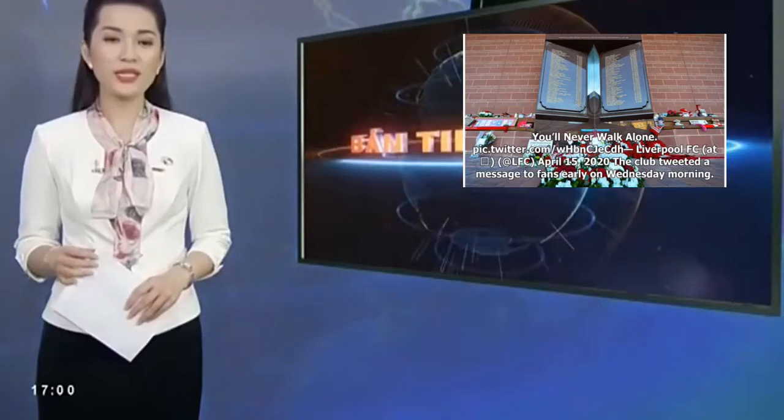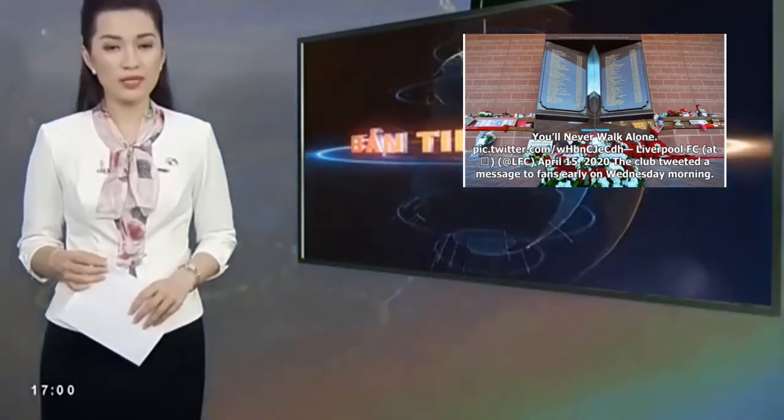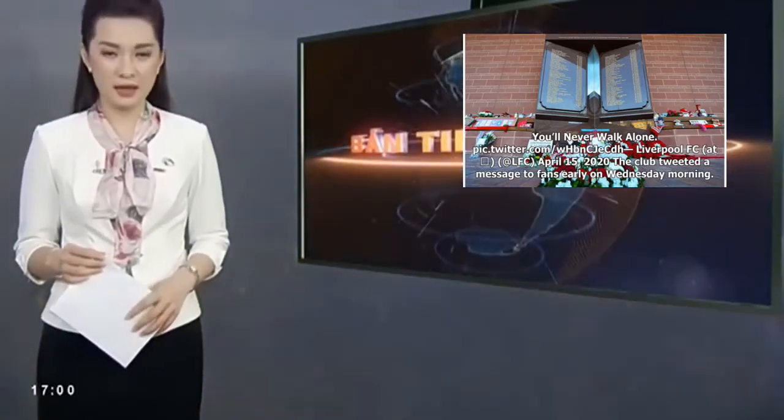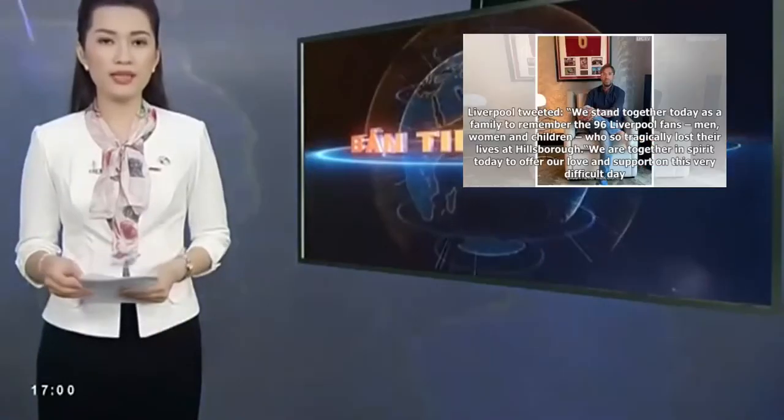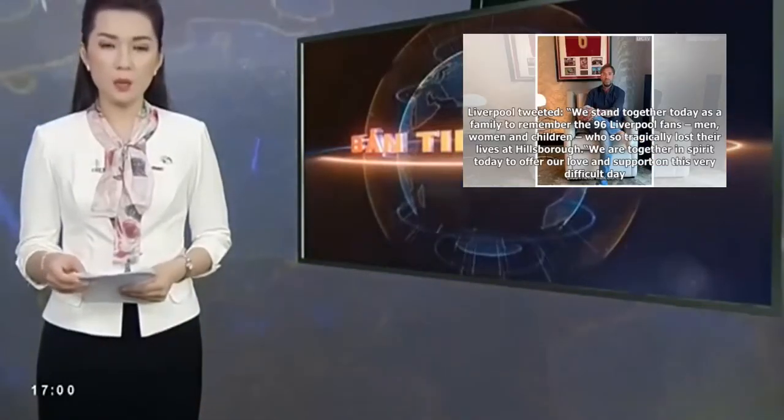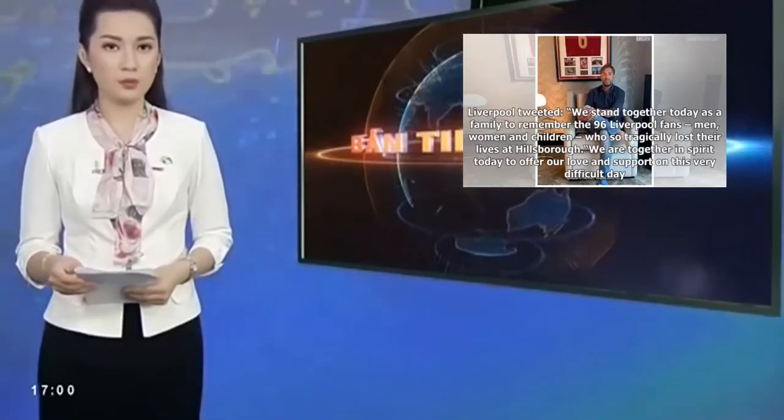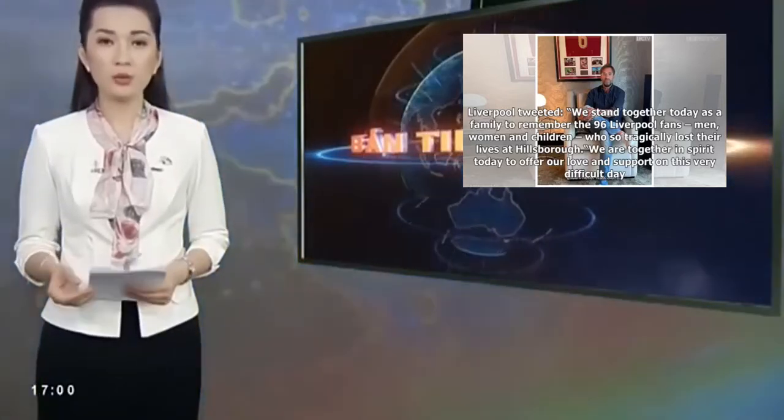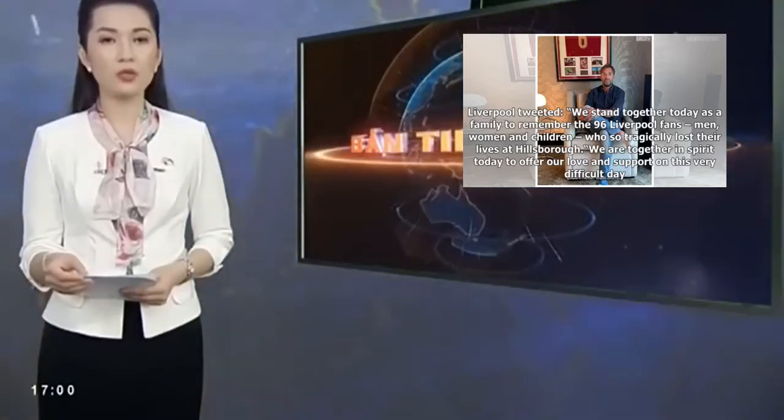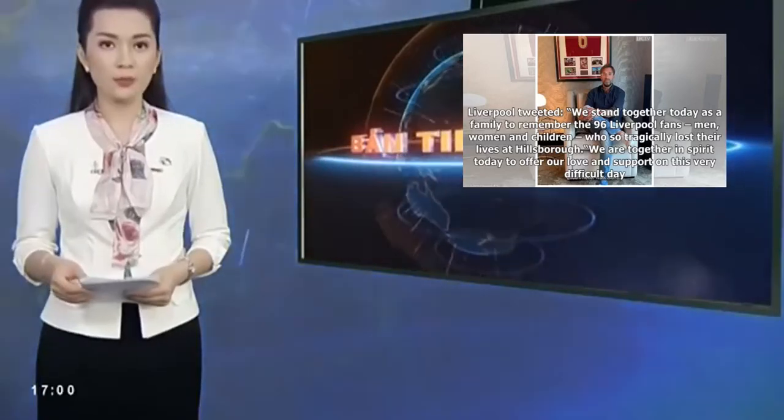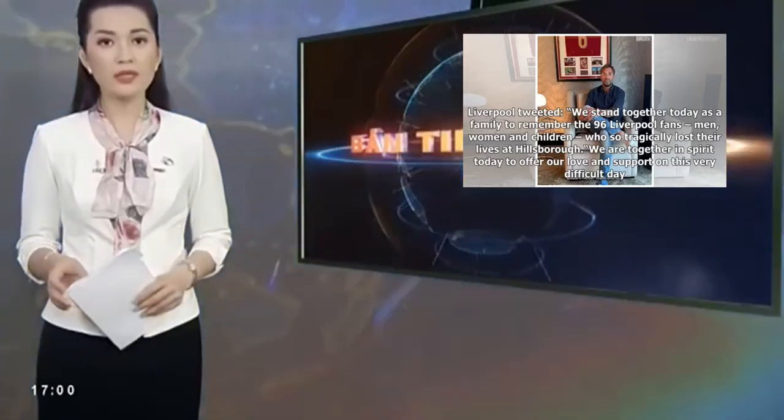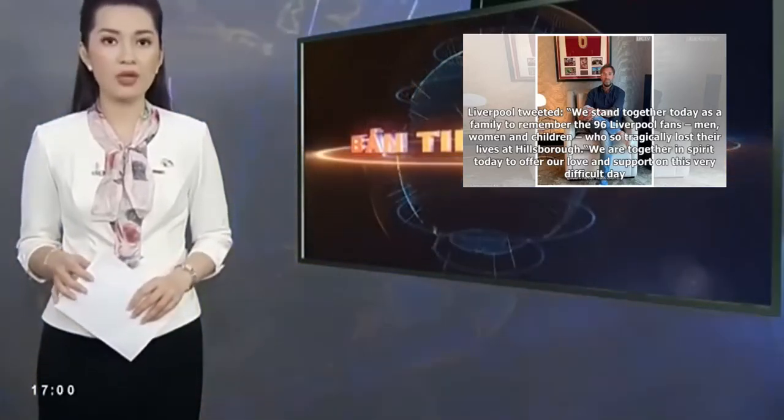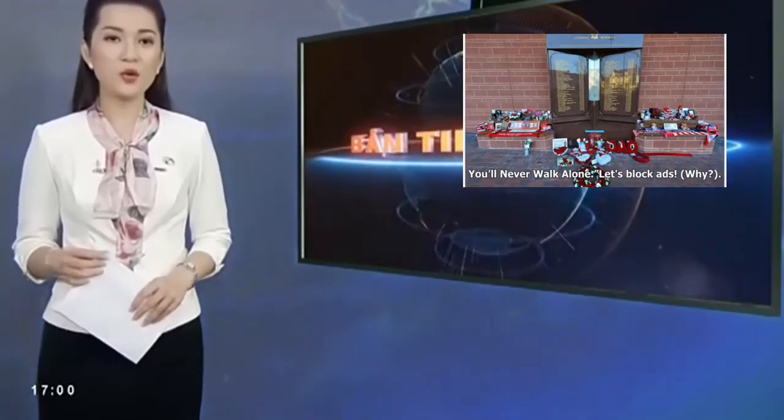The club tweeted a message to fans early on Wednesday morning. Liverpool tweeted: We stand together today as a family to remember the 96 Liverpool fans, men, women, and children, who so tragically lost their lives at Hillsborough. We are together in spirit today to offer our love and support on this very difficult day. You'll never walk alone.